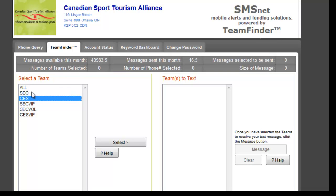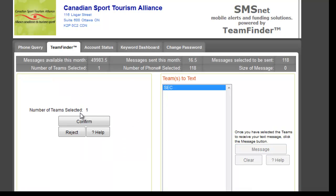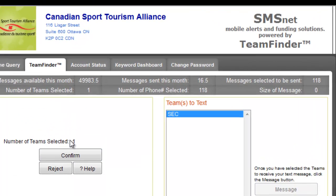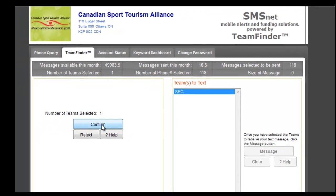To send a text message, all we need to do is click on a group or a subgroup, and they appear in our Teams to Text window here. It shows us that we have one team selected, and there are 118 cell phone numbers that have been selected.